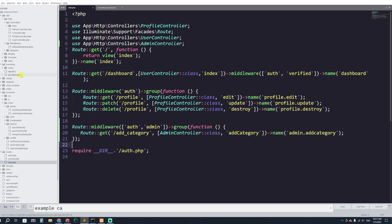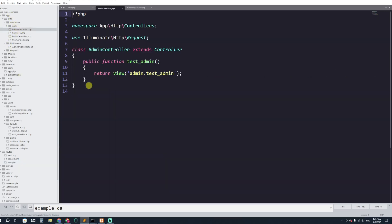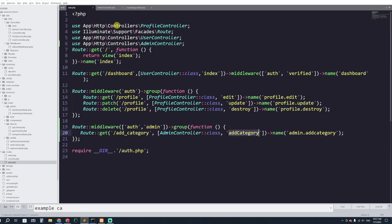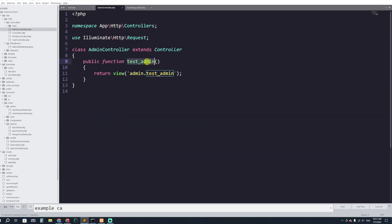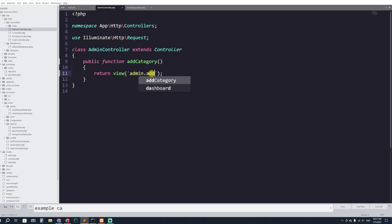Now let's go to app then Http then Controllers then AdminController. Here we'll create a function called addCategory. I'll copy the name, paste it in, and have it return a view — that view will be admin.add_category.